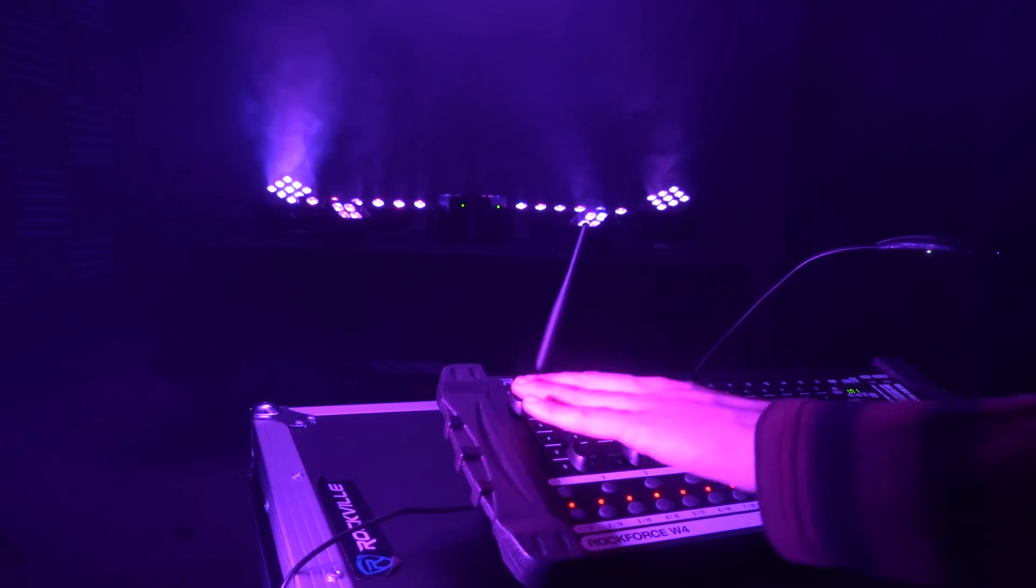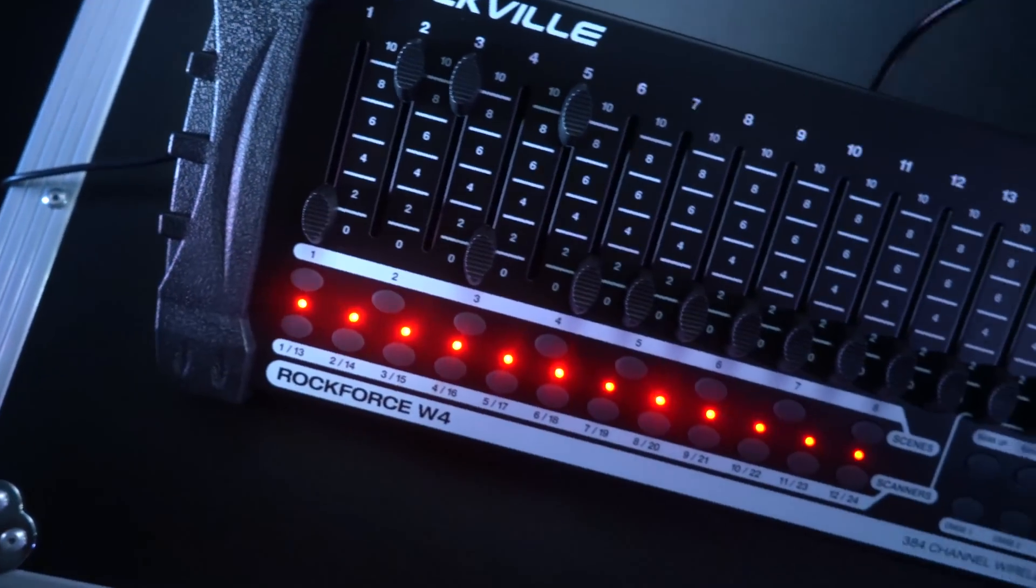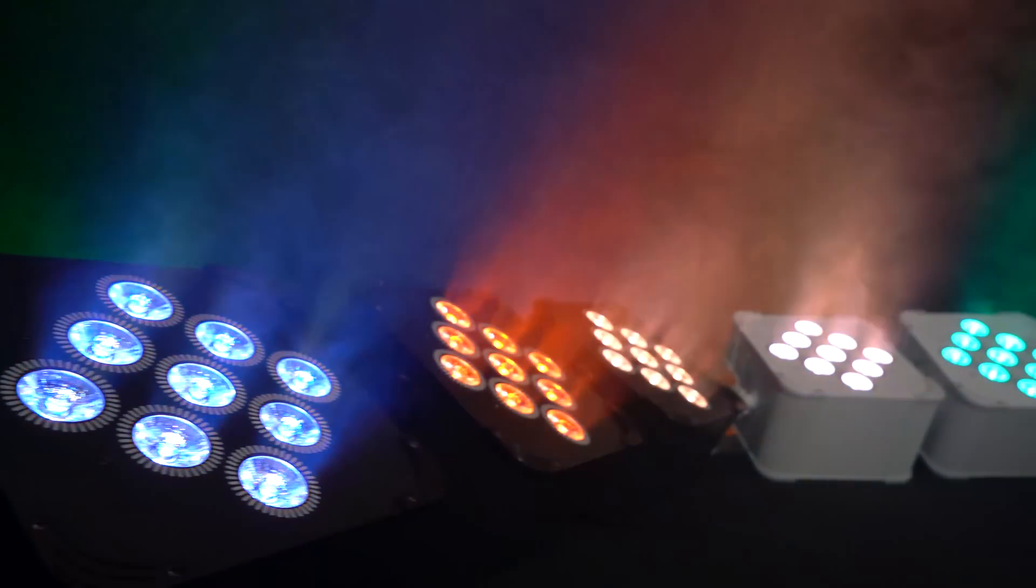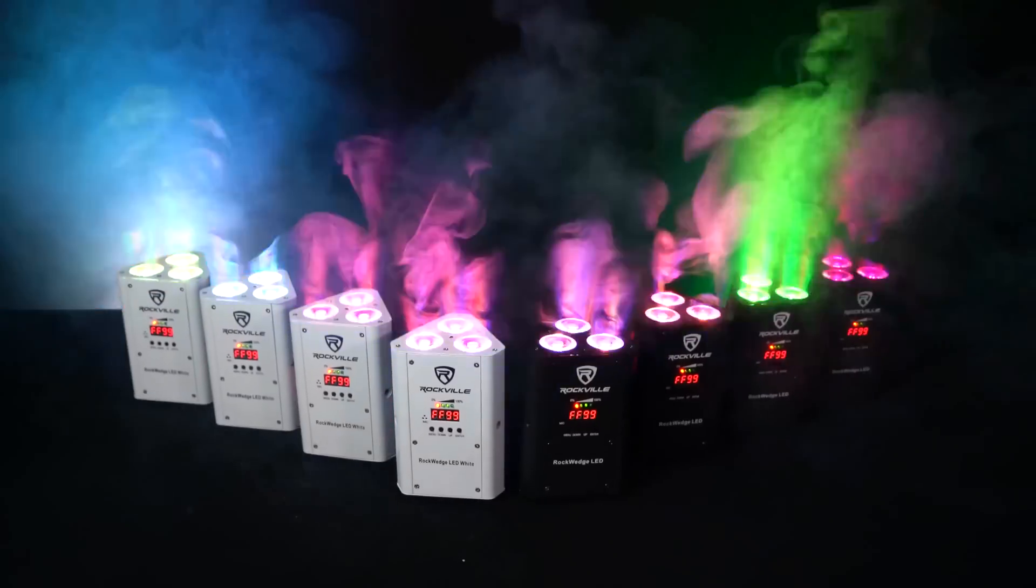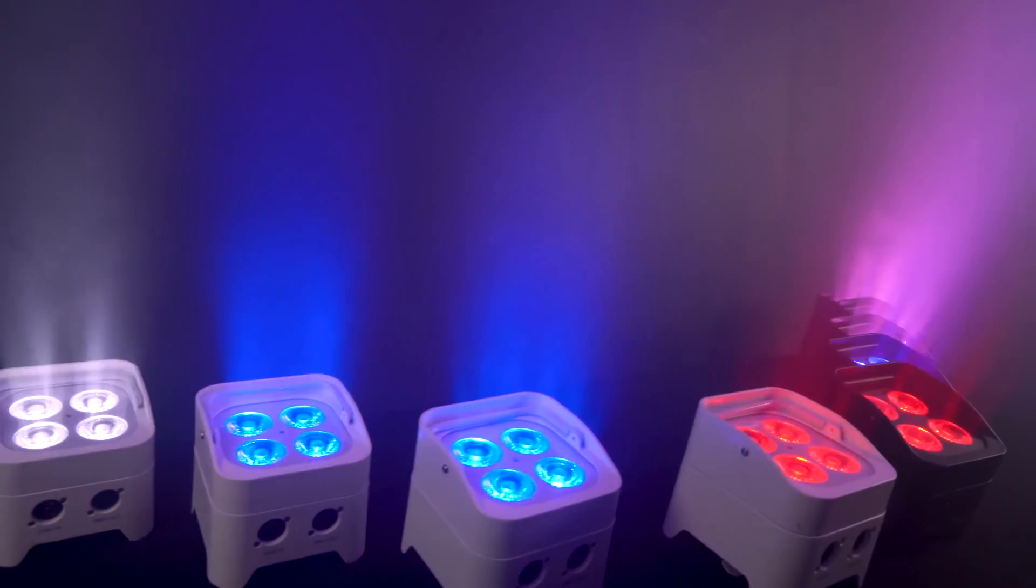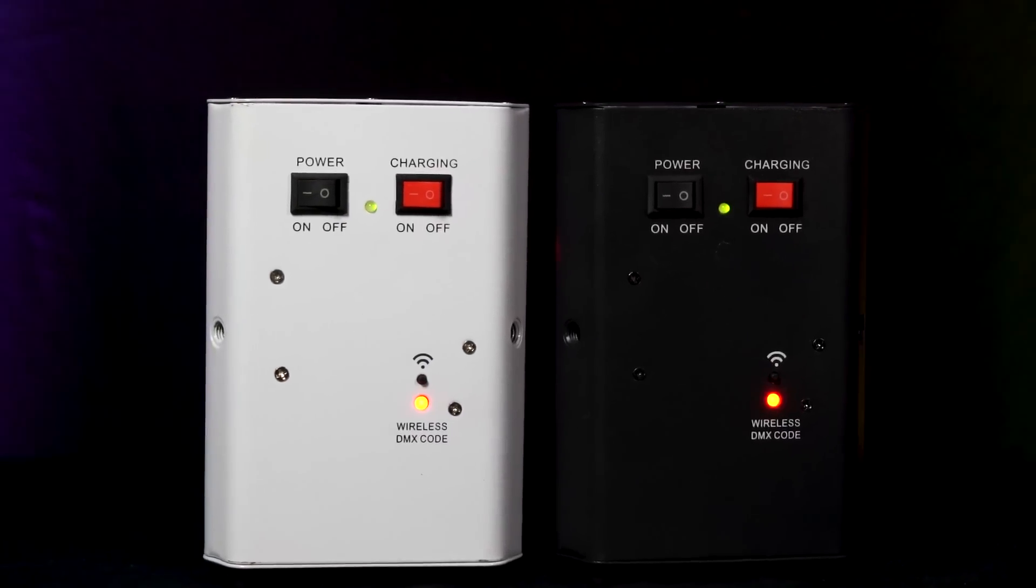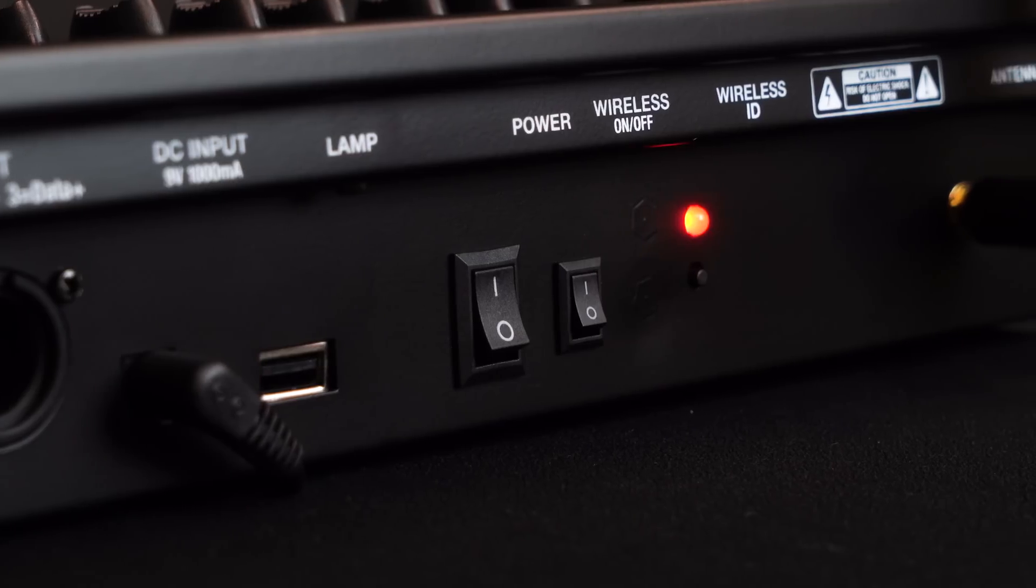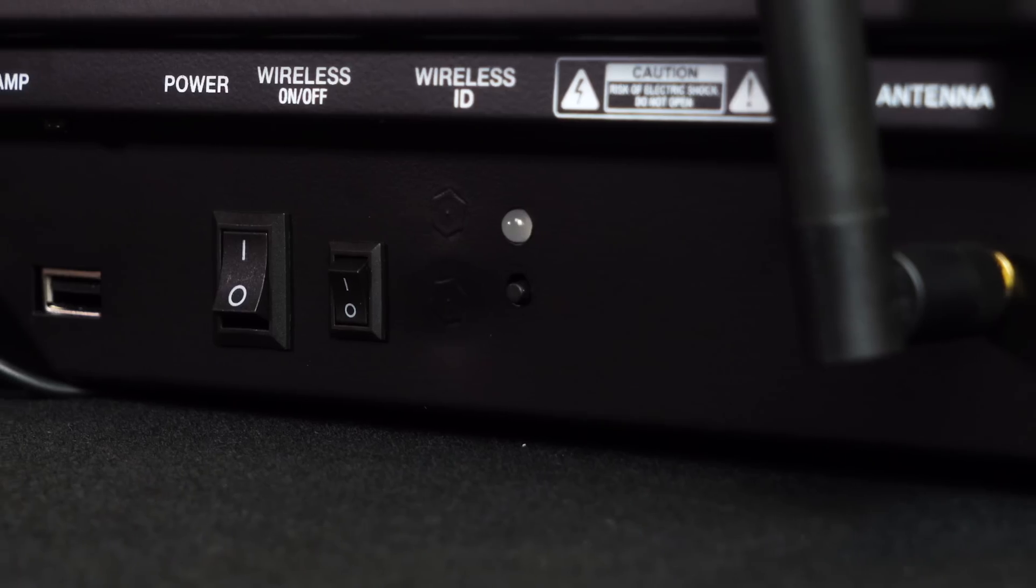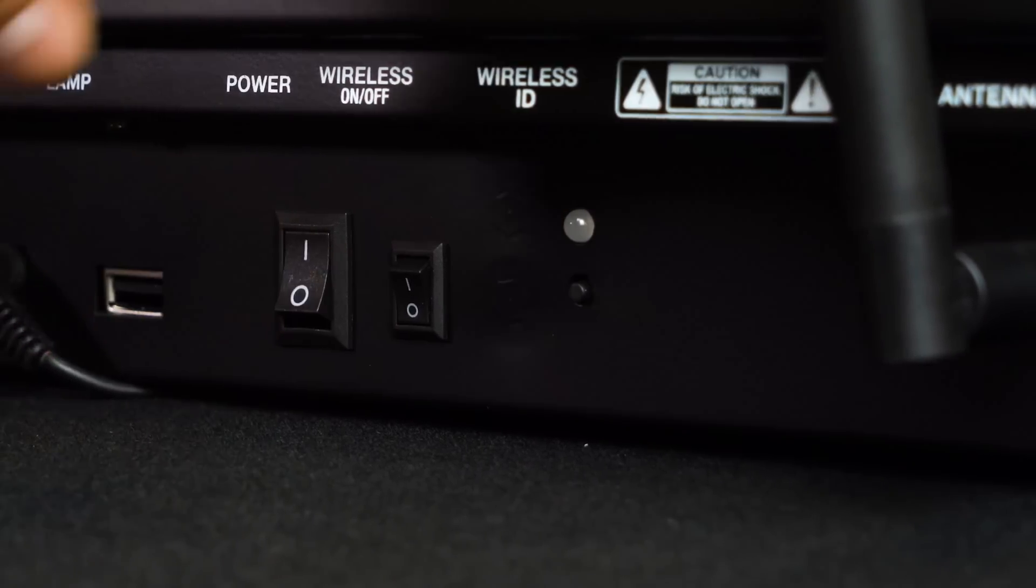First thing I want to do is show you how to connect a wireless DMX light to the Rockforce W4. We are using the Bespar 60 for this demo, but you can use any wireless DMX light that uses color sync technology. So first we want to turn the wireless DMX on, on our Rockforce W4. We do that with this little switch over here.